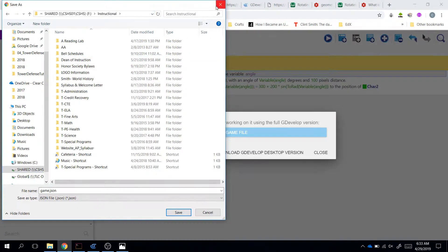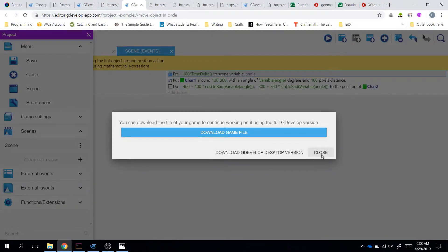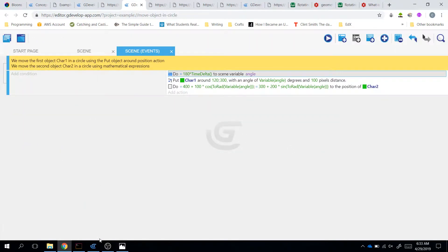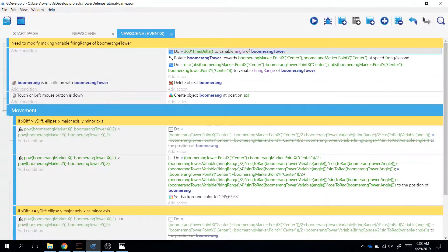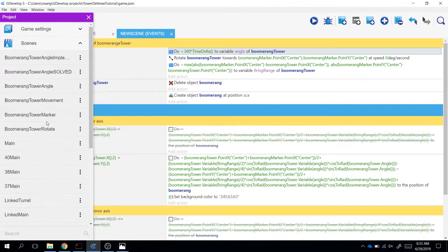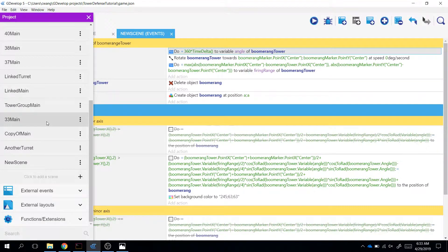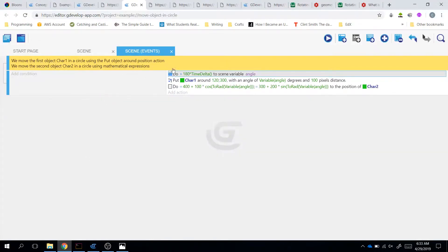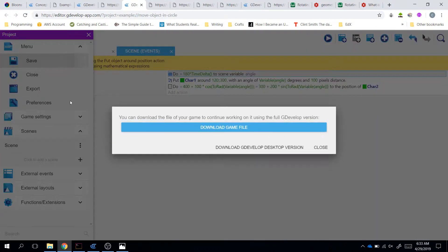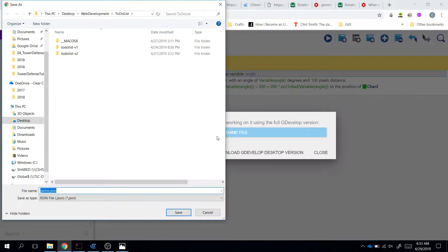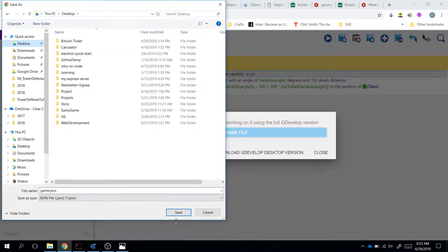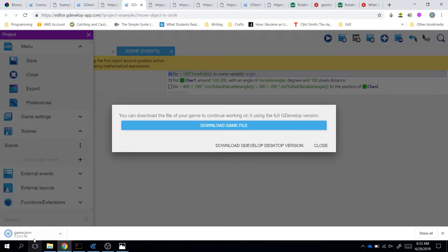You can do the same thing, and you can open it up. Alright, so I'm going to do that. Let's download that. Save it. Download game file. I'm just going to put it on my desktop. There it is.